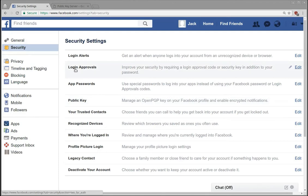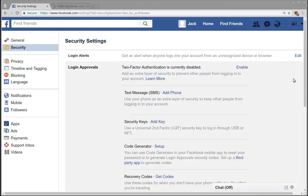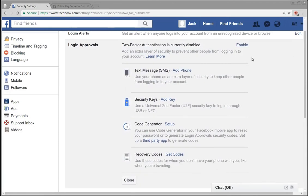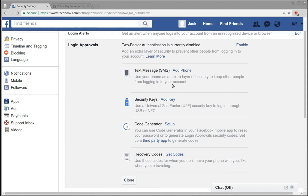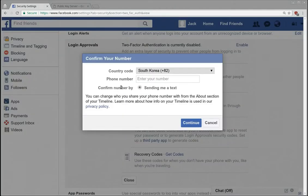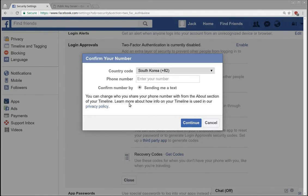So these login approvals, if you click login approval then it will drop down and before basically the only login approval that you could add was to add a phone. So if you click add phone then it will ask for your phone number and then how you actually want to be contacted and basically the only option here is send me a text.